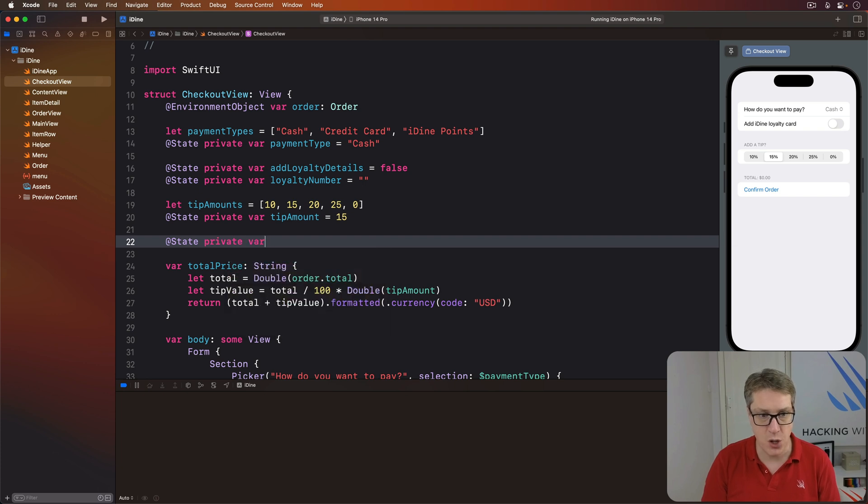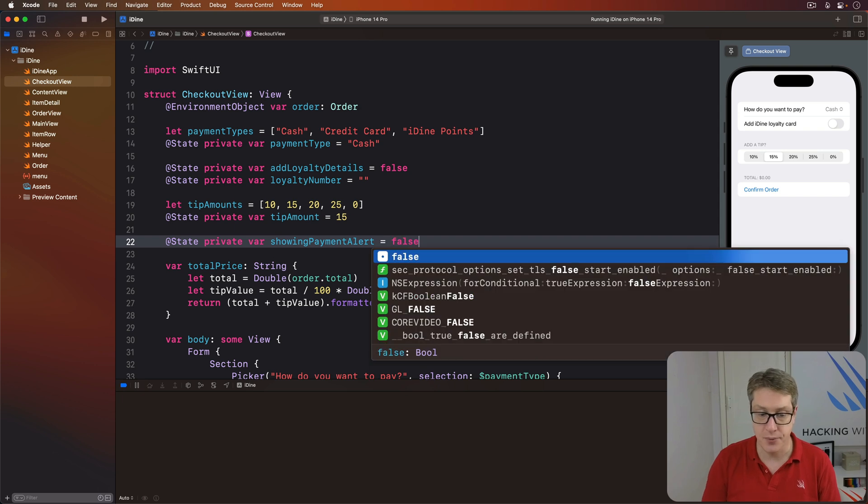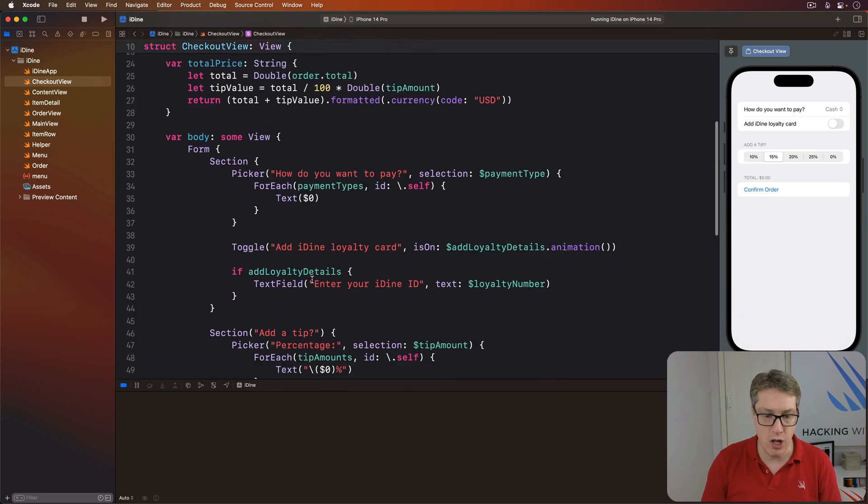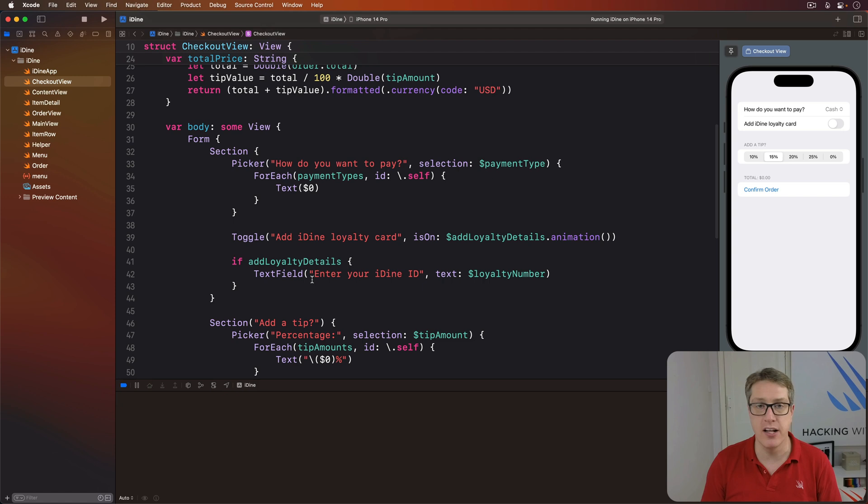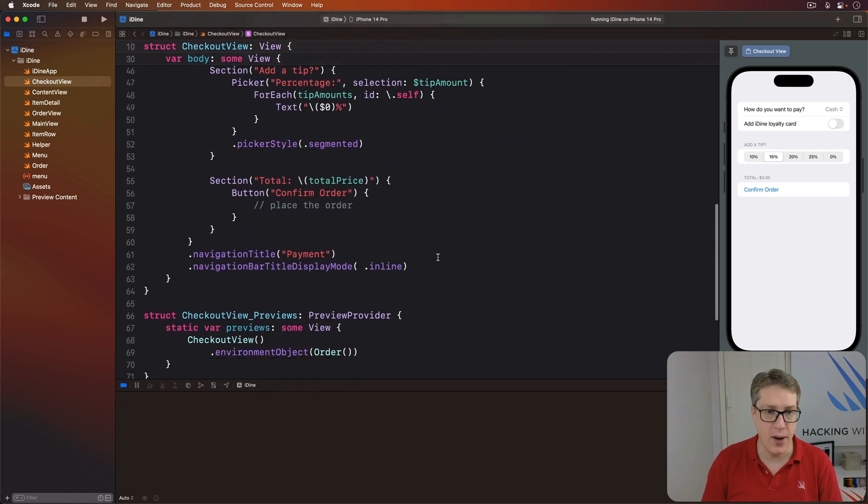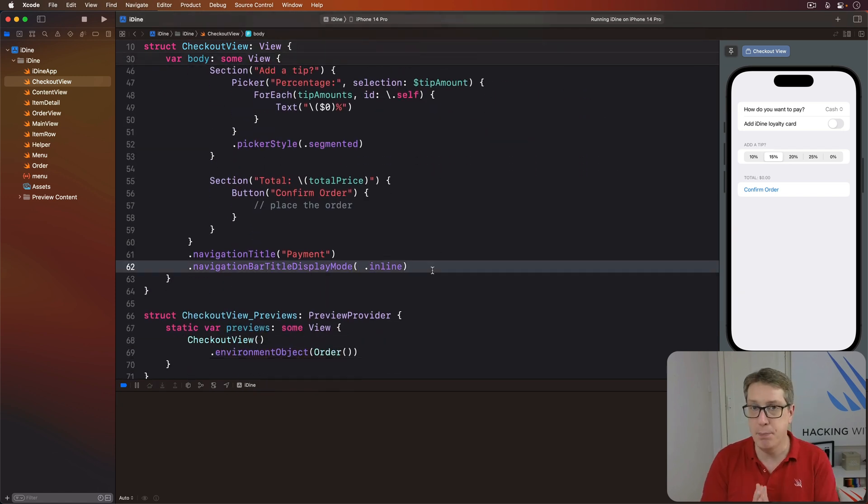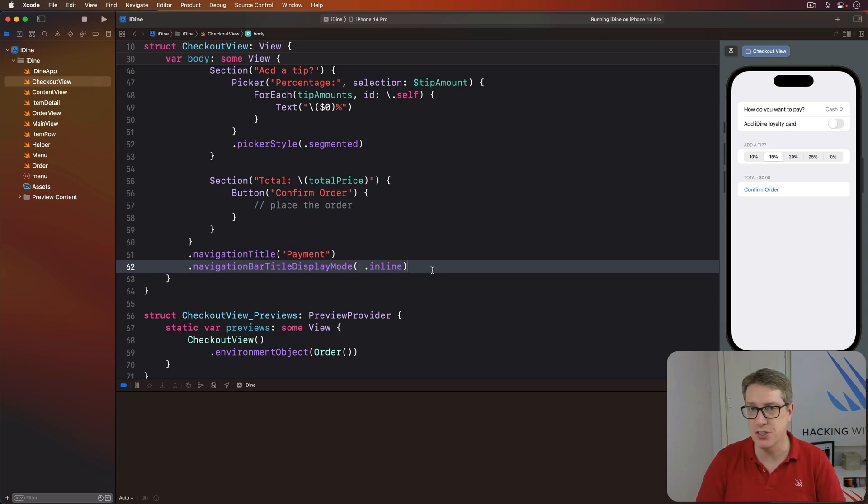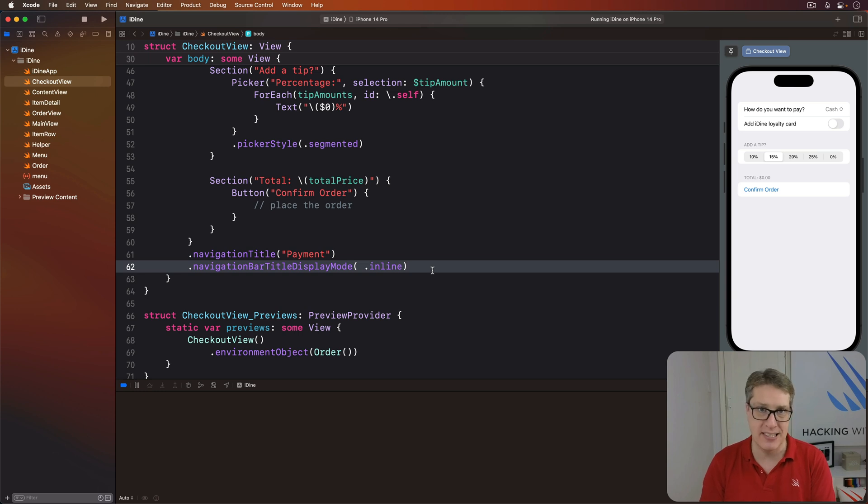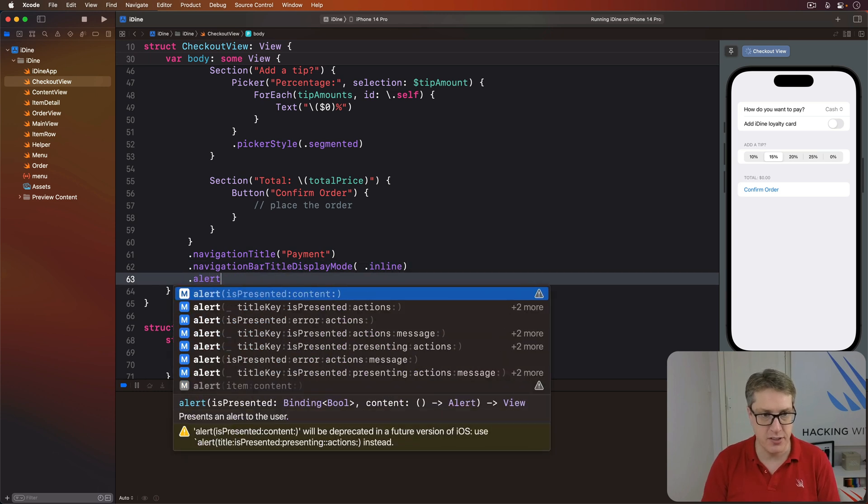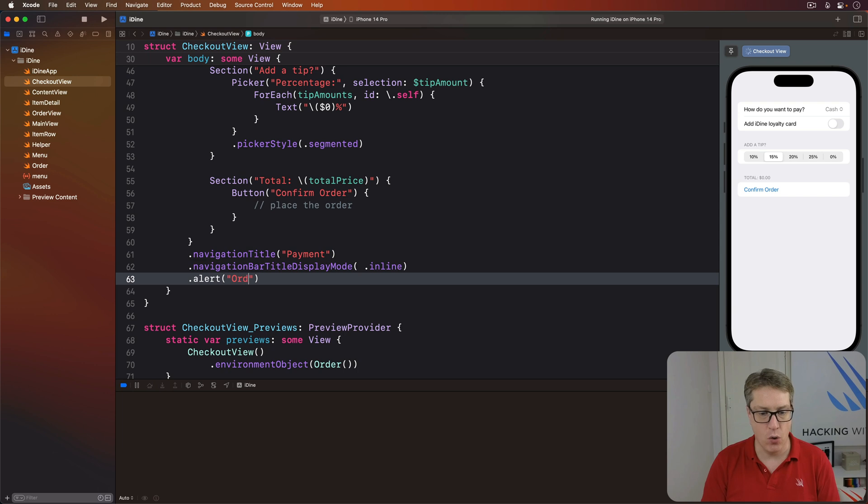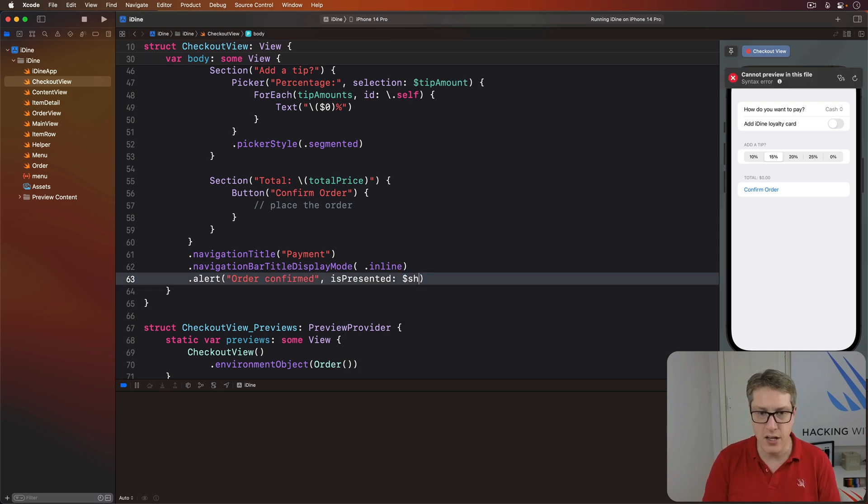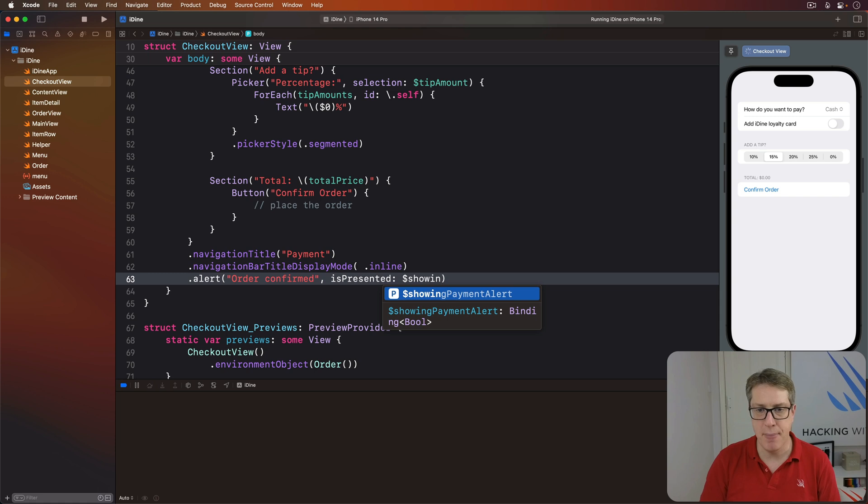With a simple title, a two-way binding to that property, and some text to show as the alert message on the screen. So I'll say as an alert saying order confirmed is presented when showingPaymentAlert is true.